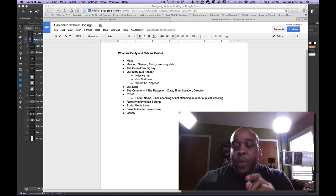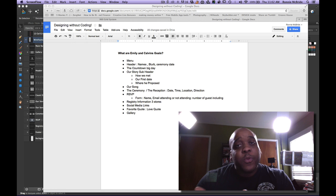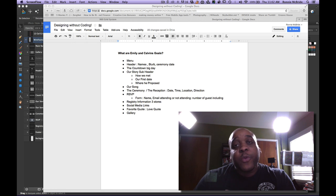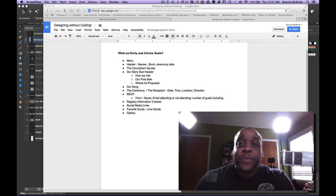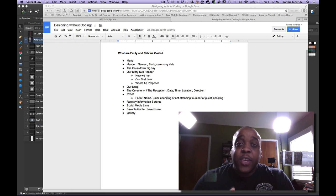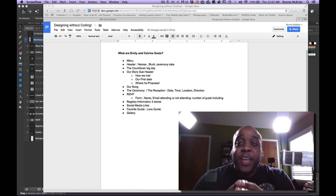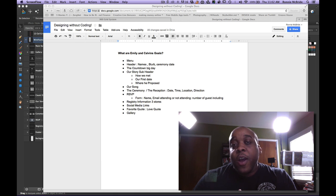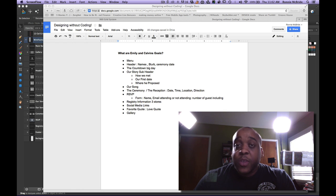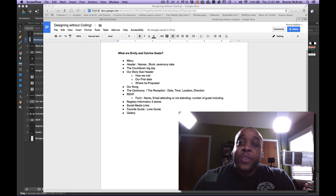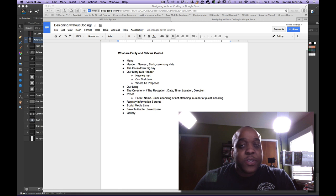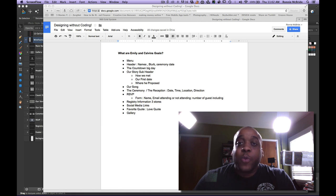So we would start off with planning and research, then we would go into design, and then we would go into building and then testing. And depending on how things go on the test, we might go back to the building stage, we might go back to the design stage. You want to look at designing a website from the user's perspective of how they can achieve their goal when they reach the website.